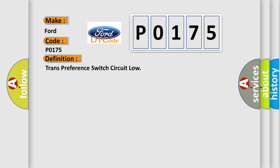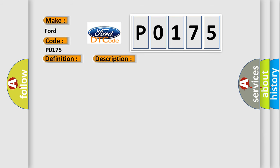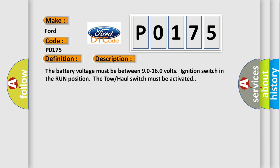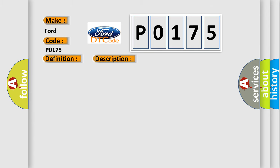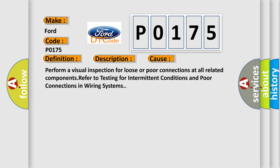And now this is a short description of this DTC code. The battery voltage must be between 9.0 to 16.0 volts, ignition switch in the run position. The tow haul switch must be activated. This diagnostic error occurs most often in these cases. Perform a visual inspection for loose or poor connections at all related components. Refer to testing for intermittent conditions and poor connections in wiring systems.